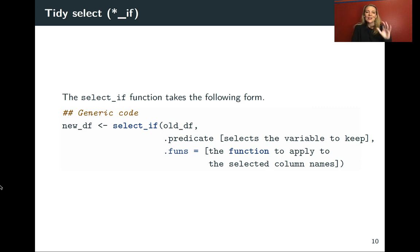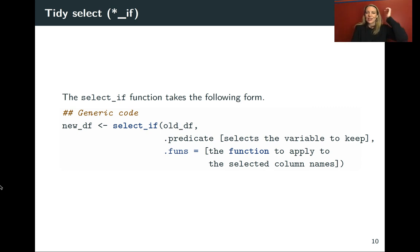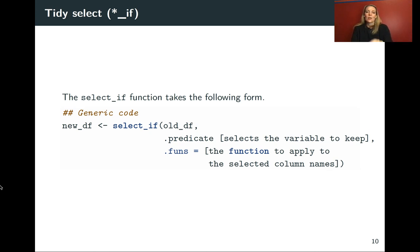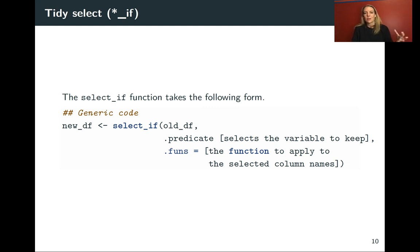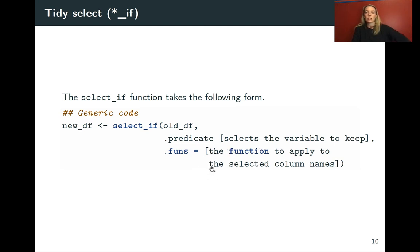And then here's an example of the usage using that generic code. So again, this won't run, it's just showing you where things go in this call. So for all of these functions, you'll put in the data frame that you want to work with. And then next, you need a predicate. This is something that's expressing the variables that we want to keep. So we did that with starts_with, but we also did it with the vars and then some of the contains. And then finally, you can put in the function that you want to apply to all of the column names that you've selected.